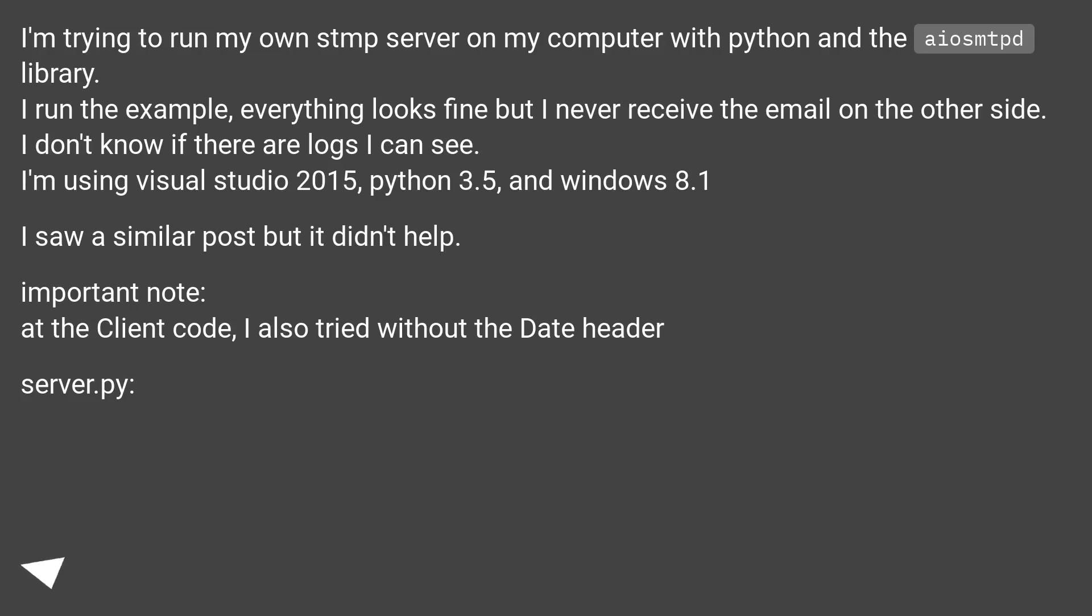I'm trying to run my own SMTP server on my computer with Python and the aiosmtpd library. I run the example, everything looks fine but I never receive the email on the other side.